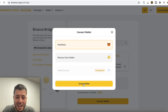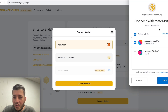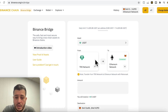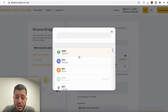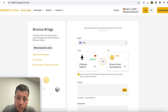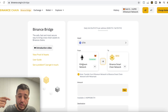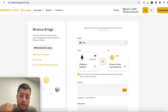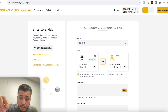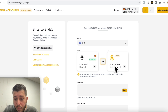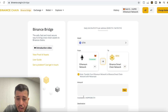We're gonna connect the wallet — connect it to the Ethereum wallet and it connects. Now we want to convert Ethereum. Make sure you're converting from Ethereum to Binance. If you want to do vice versa, go from Binance to Ethereum. But for this video I'm going to bridge Ethereum to Binance, so we select Ethereum network as the source and Binance as the destination.